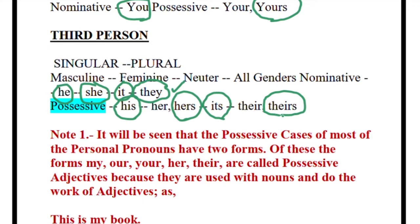So how many kinds of pronouns have we done? Two. Number one: personal pronoun. Number two: possessive pronoun. You will also remember one more thing — possessive pronoun and possessive adjectives are different.